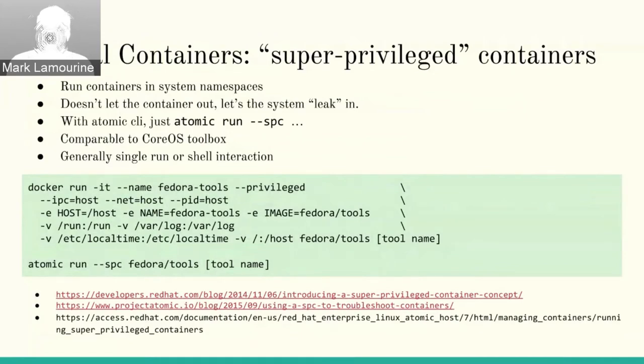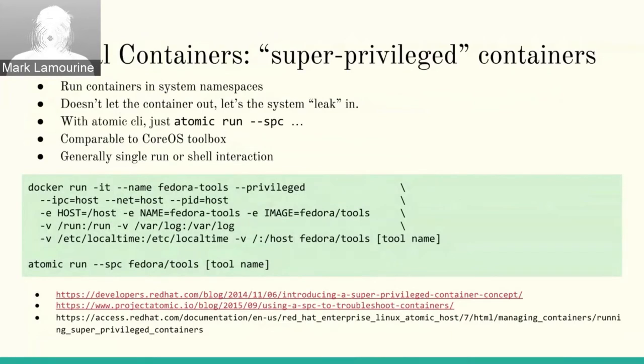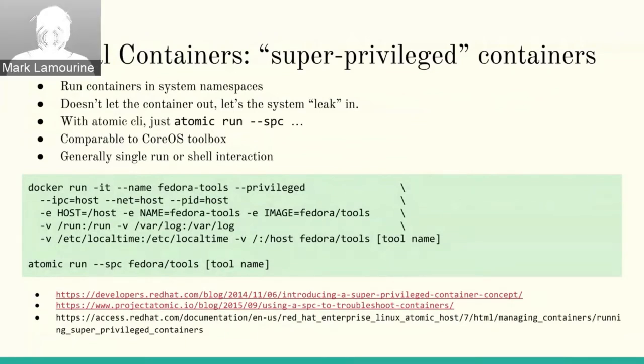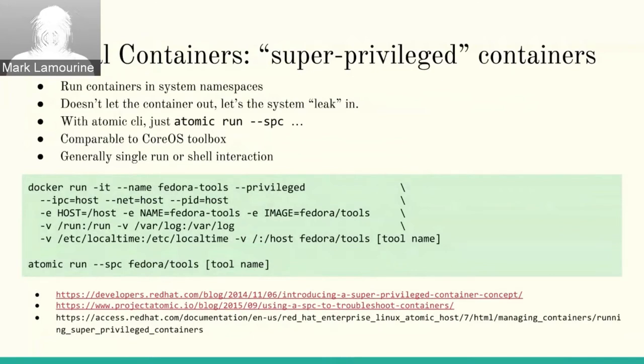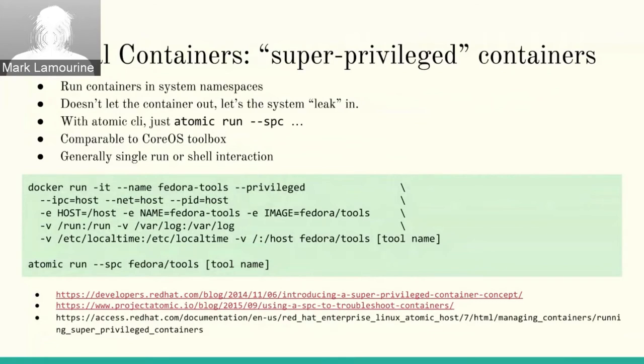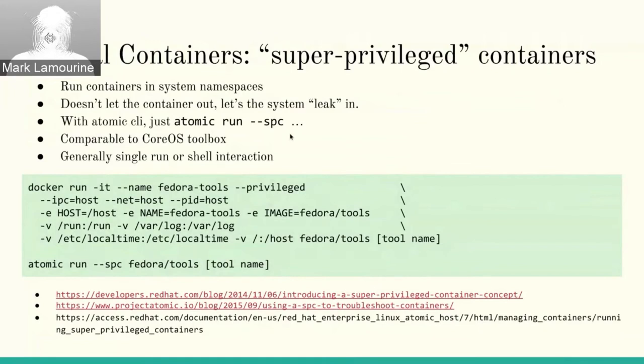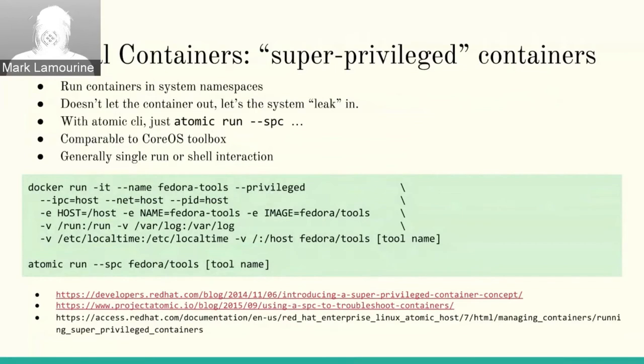And there are specific containers built to do this so that you can put the tools you want inside. Specifically there's a container image called Fedora tools. That is used by both CoreOS and Atomic that has trace route and various other network tools, IP, pieces that you need to do system administration.